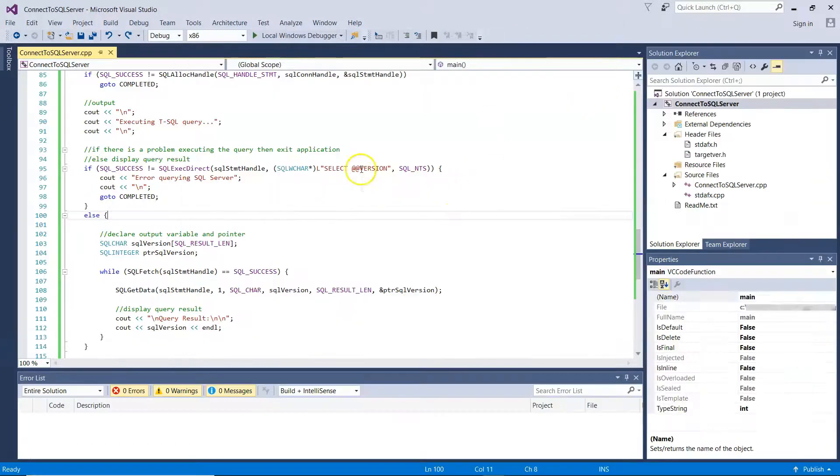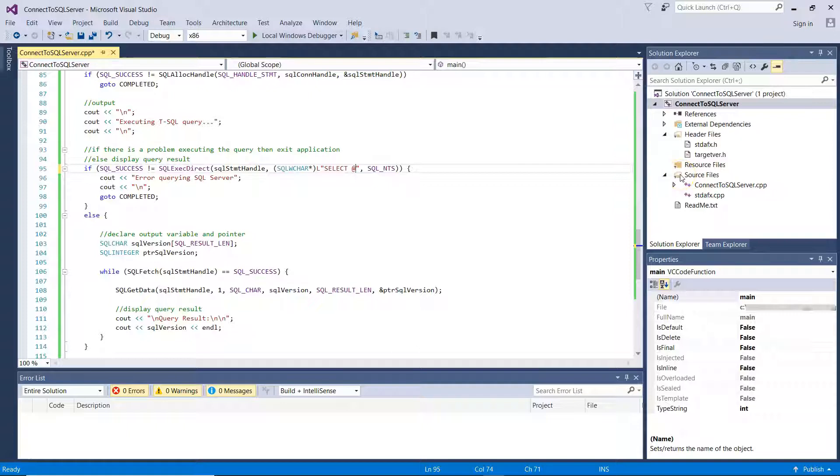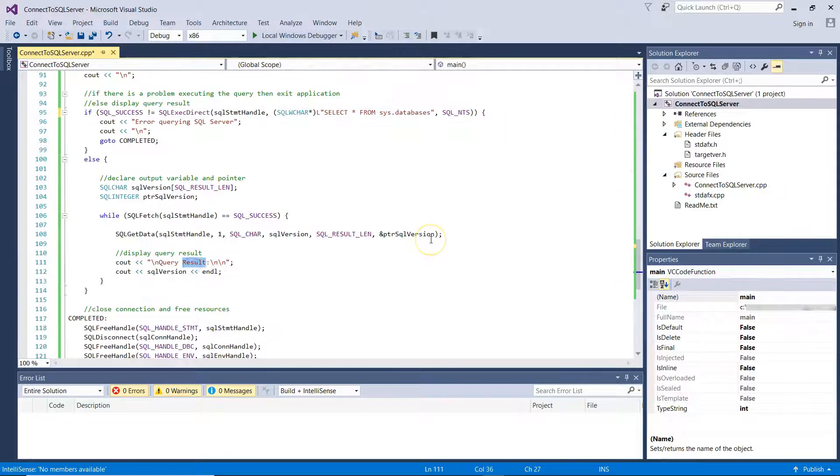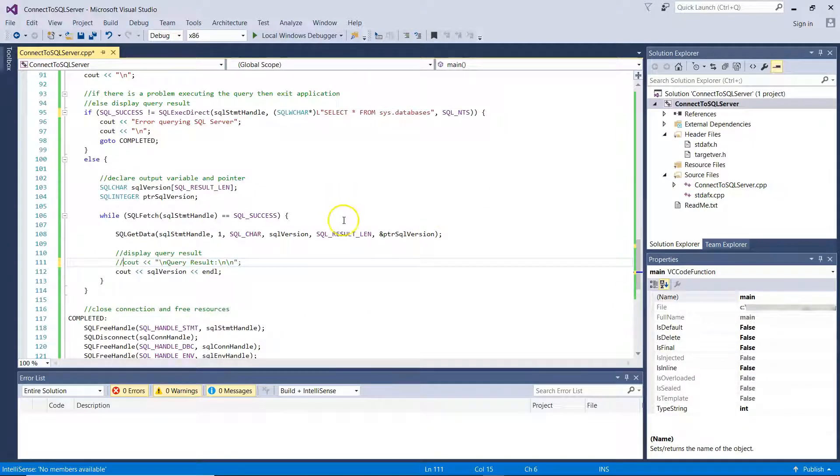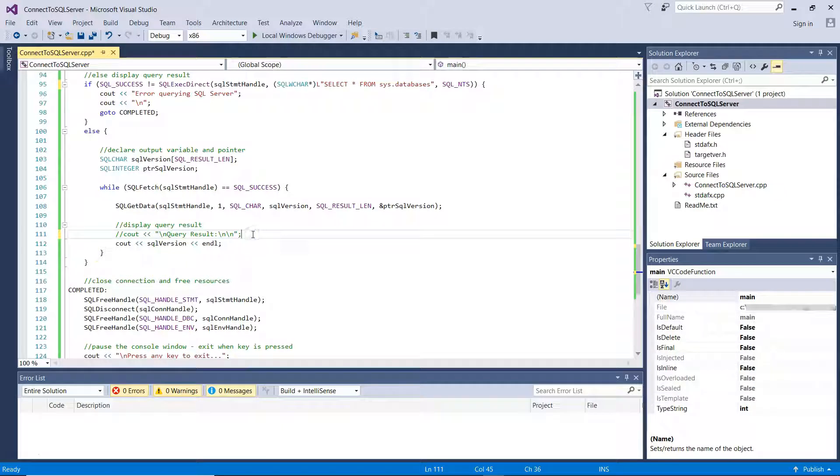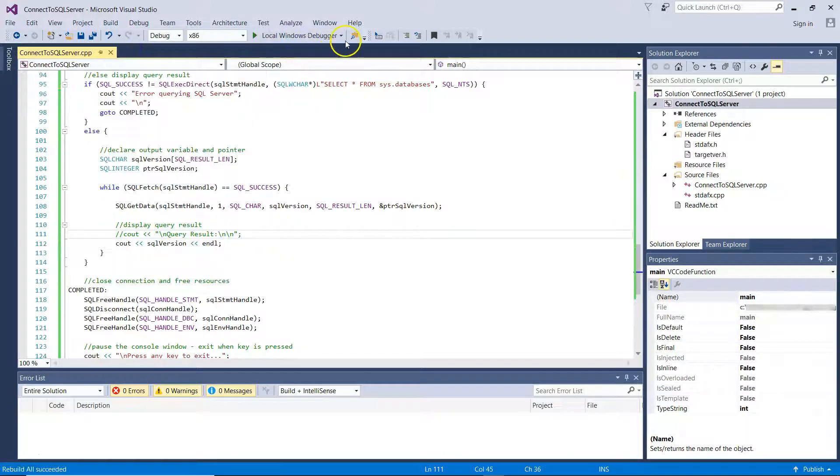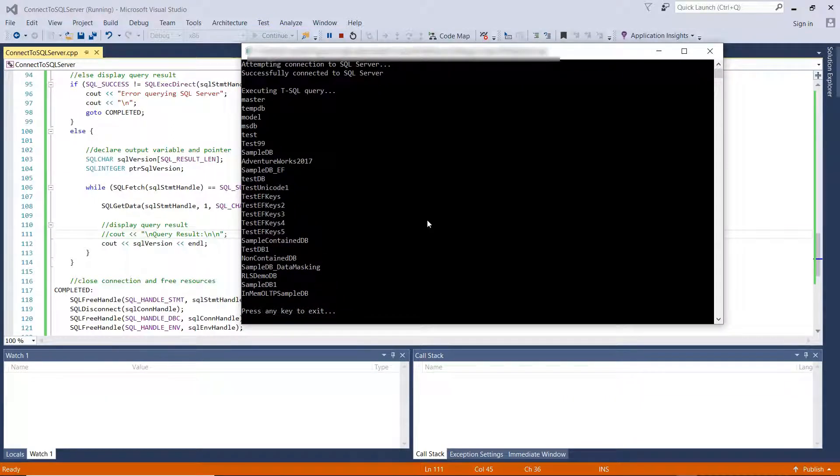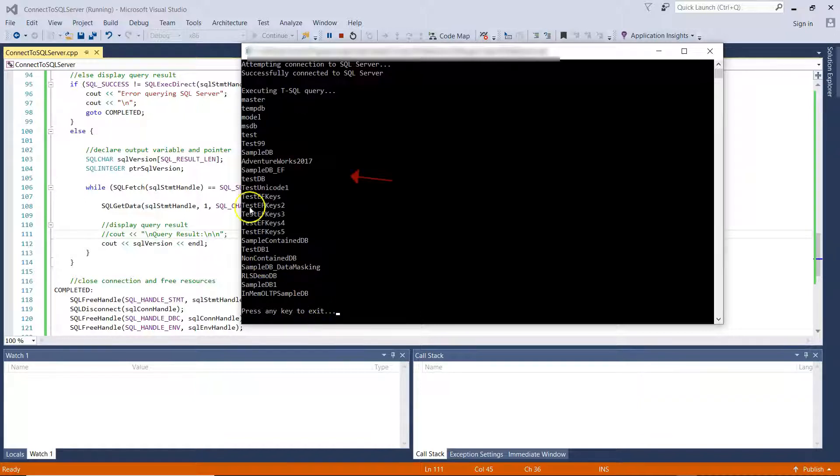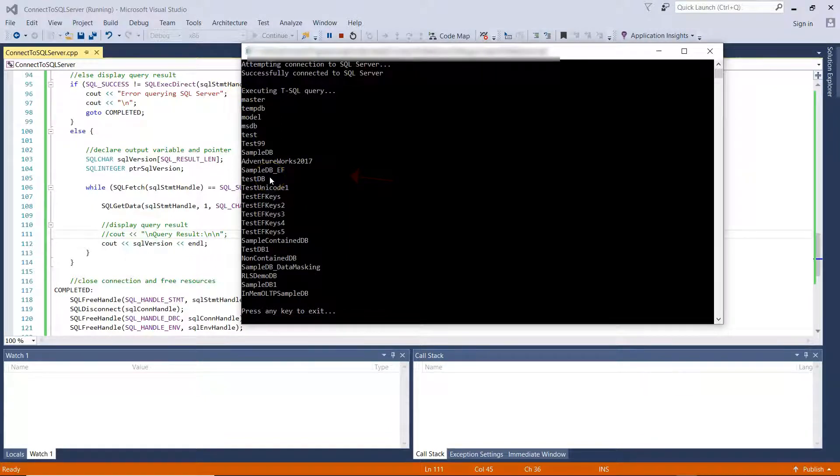Now, let's try to run a simple query that is selecting all records from sys databases, from master database in order to see the list of databases I currently have on the instance. Okay, so you can see I changed the query and I commented out the cout query result here in order to get everything line by line. So let's rebuild and run again. You can see again I successfully connected to SQL Server from my C++ application and after executing the T-SQL query that is retrieving the list of databases, these are the databases currently hosted on the specific SQL Server instance.